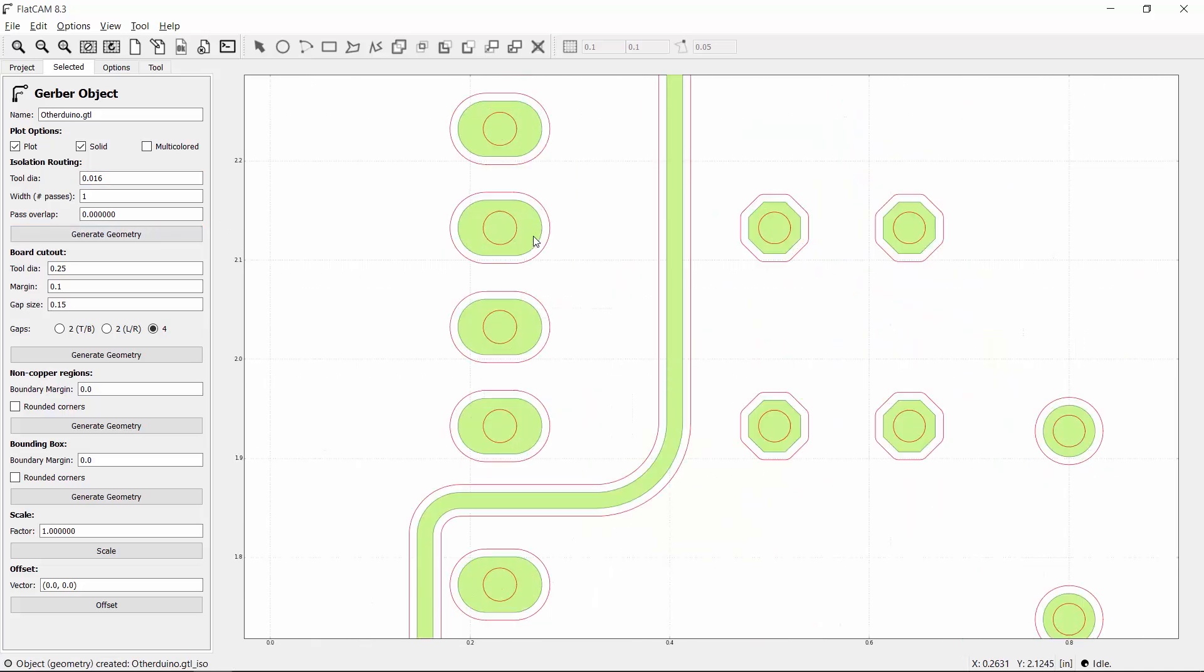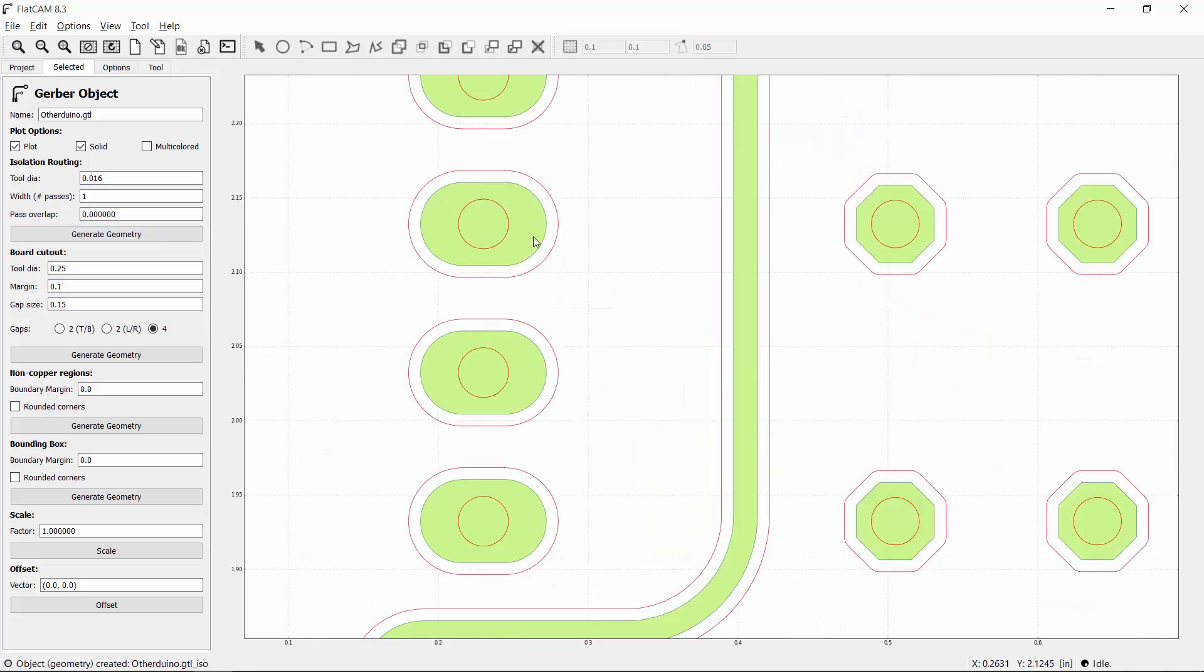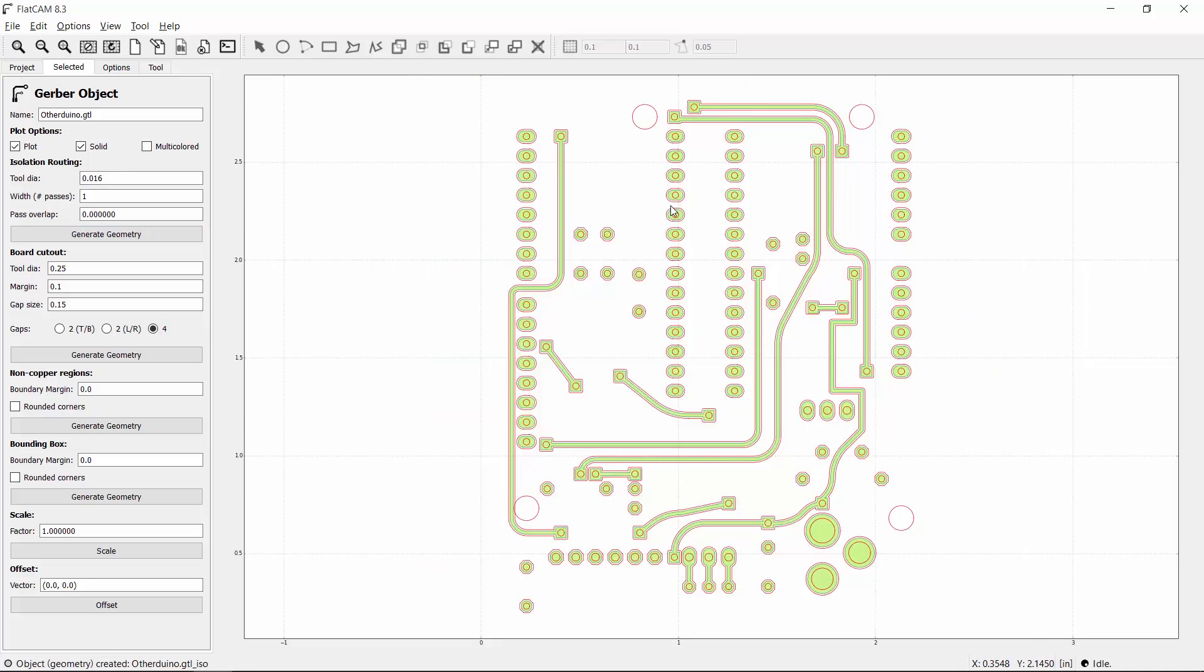This generates geometry around the traces and pads, and also creates a geometry object back in the project panel. I'll also make geometry for a board cutout. My tool for this operation will be a 1/32nd inch flat end mill, and I'll set a margin of 0.05 inches larger than the components.